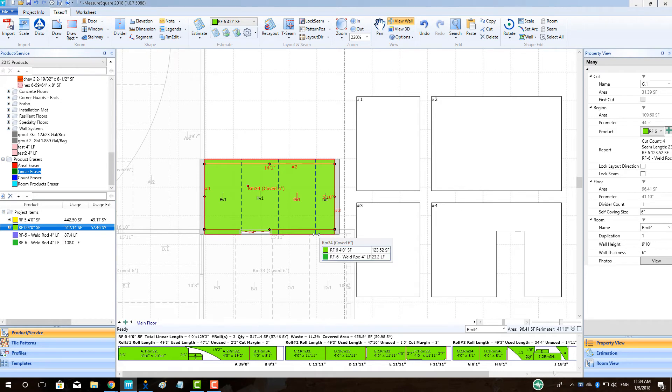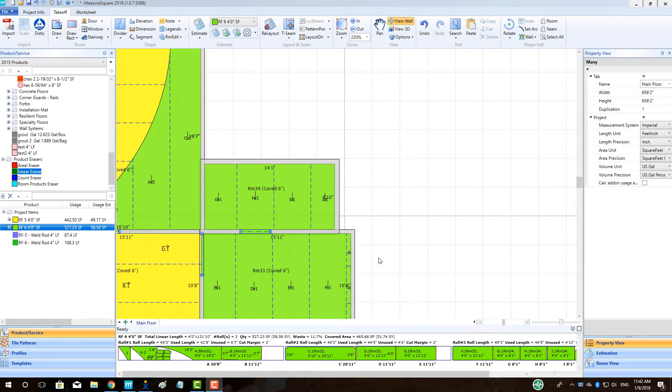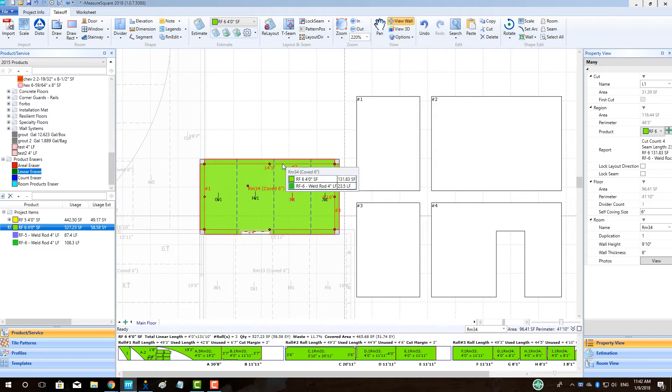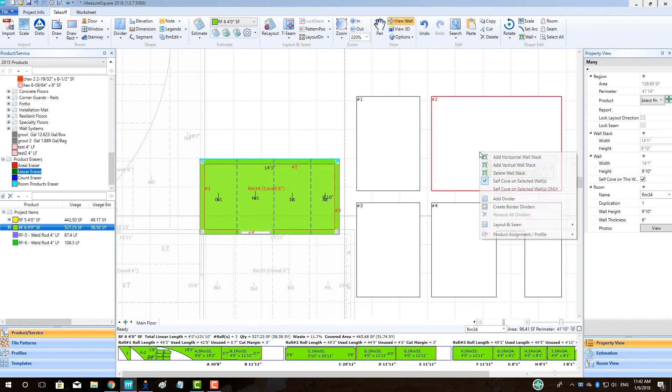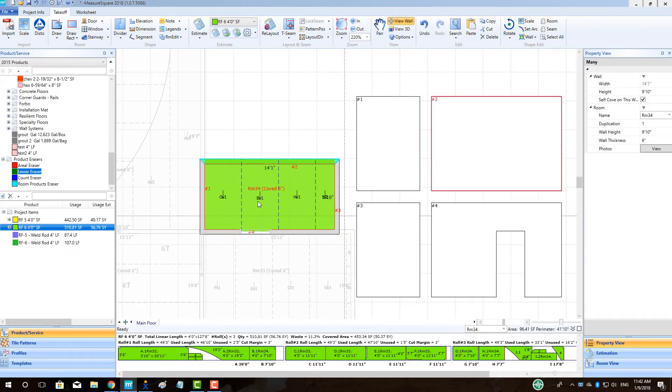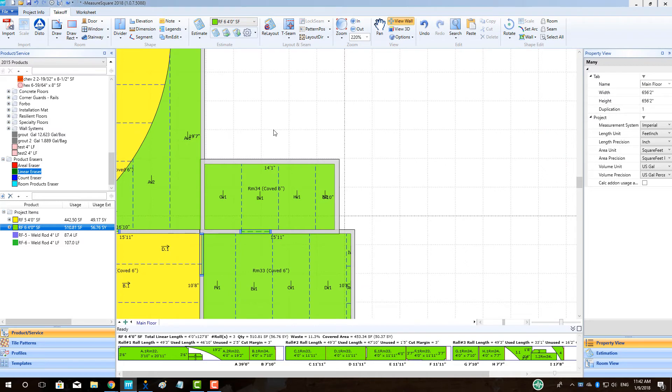If we only want flash-cove on one wall, we also have the option of selecting the wall section, right-clicking, and selecting the Self-Cov on Selected Walls only option. This will automatically remove the flash-cove from every wall that is not highlighted.